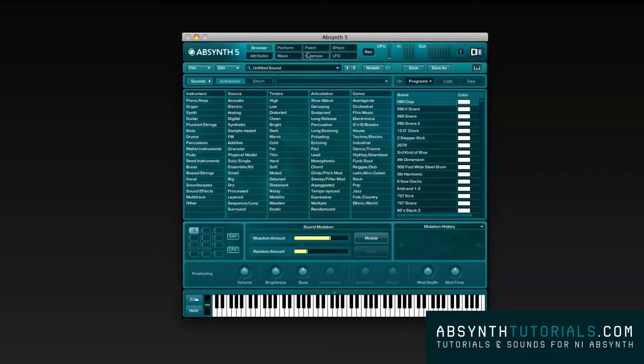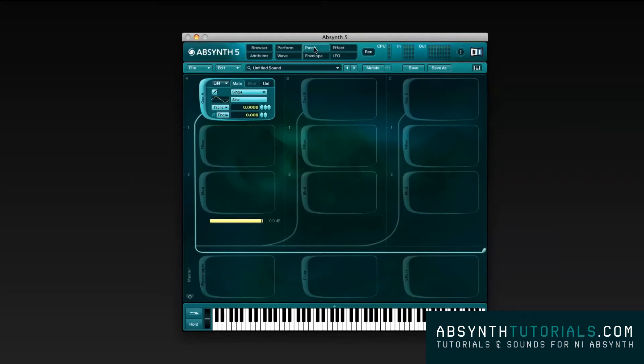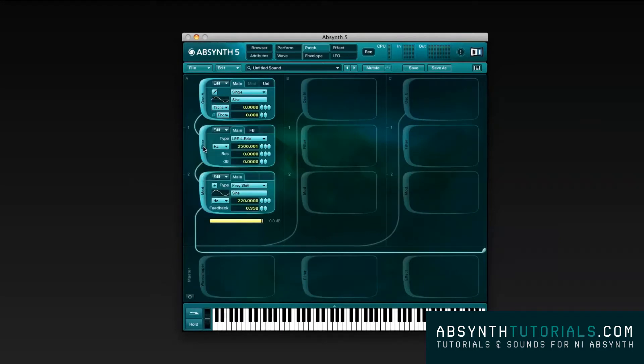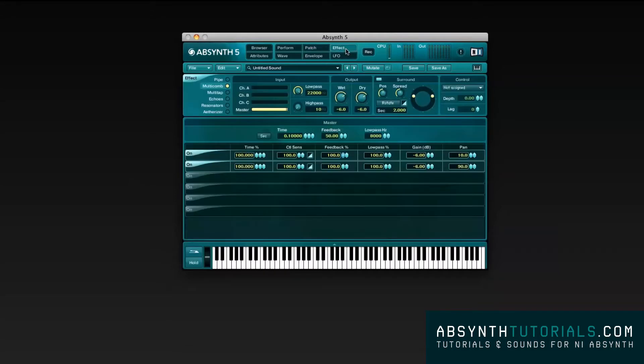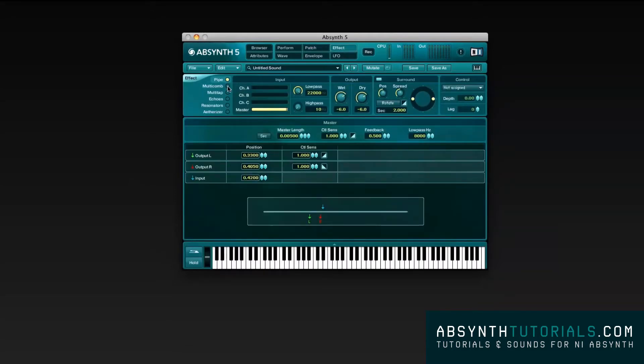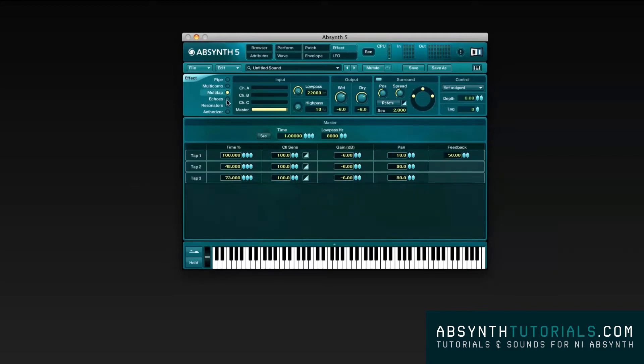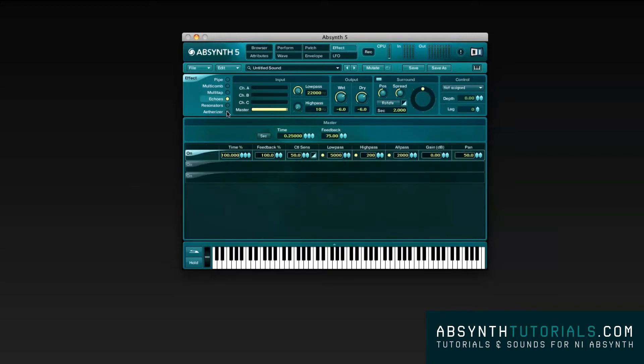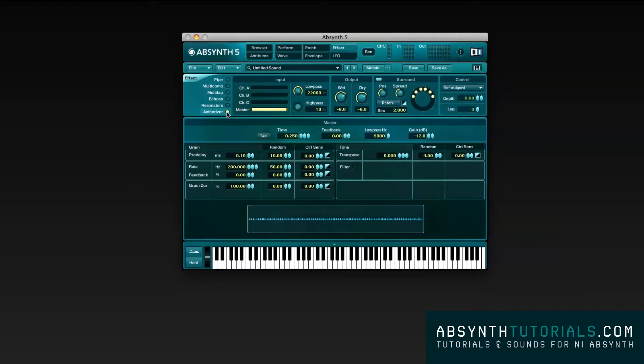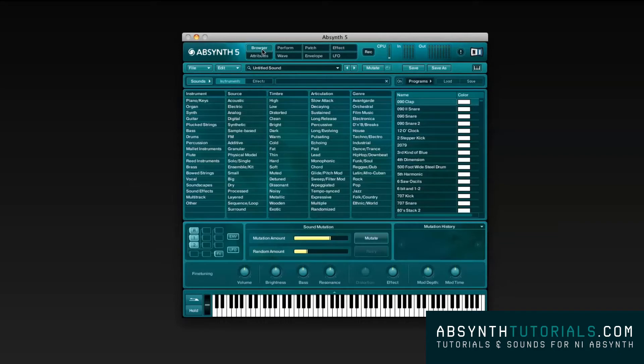Absynth allows you to combine oscillators, modulation sources, filters, and effects in various ways to produce a very wide variety of sounds. You can use it to produce electronic music, whether live or in studio, from bass lines to synth pads.